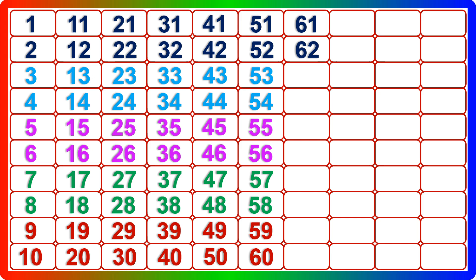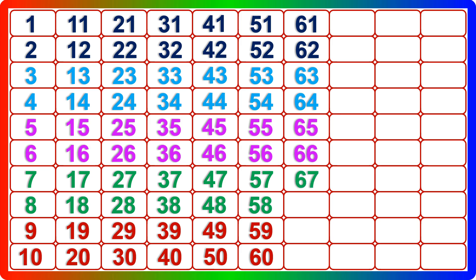Sixty-one, sixty-two, sixty-three, sixty-four, sixty-five, sixty-six, sixty-seven, sixty-eight, sixty-nine, seventy.